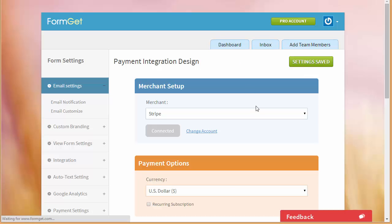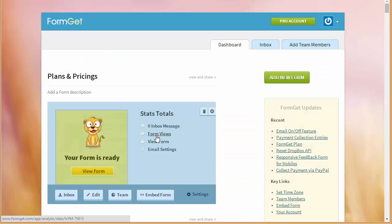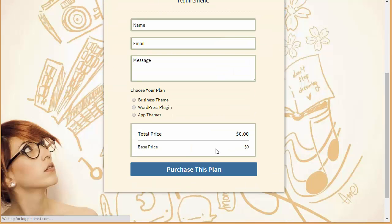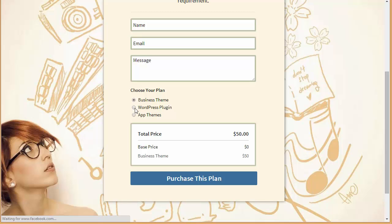I'll go to my dashboard, I'll view my form and you can see now the price has been added up over here. And this is how the prices are appearing.